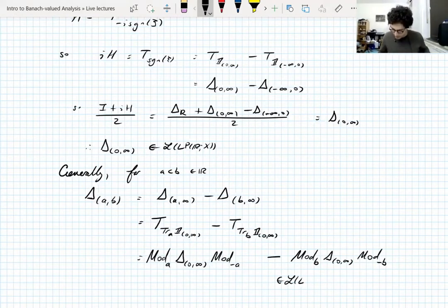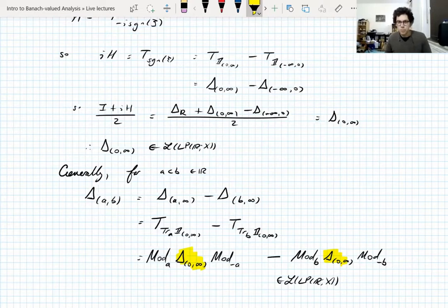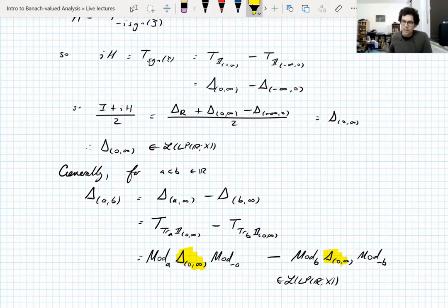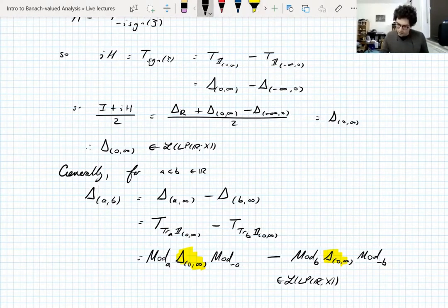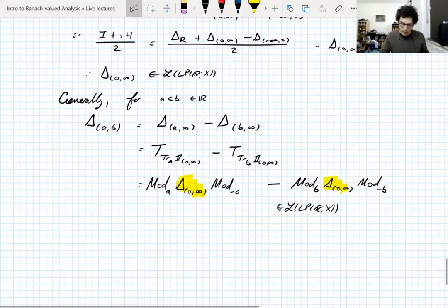All of these are bounded linear operators because we have the fixed bounded Fourier projection onto the right half-line, followed by modulations on either side — which are L∞ multipliers and hence bounded on Lp. So each composition is a bounded linear operator. But what we really cared about was R-boundedness, not just boundedness.